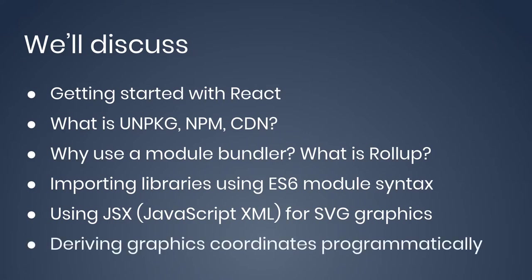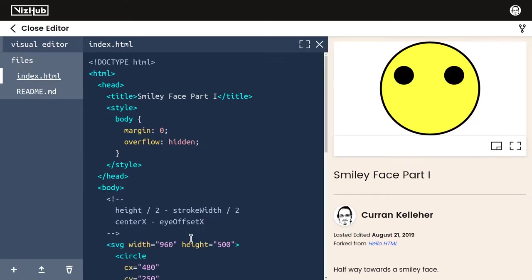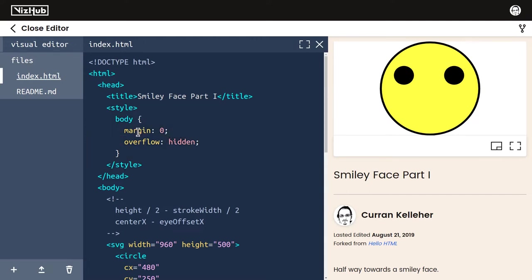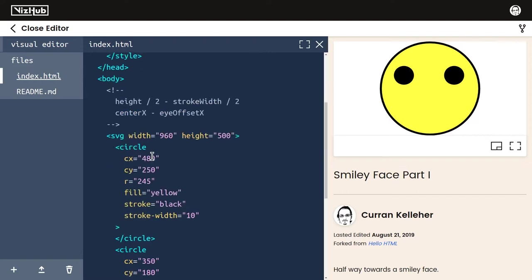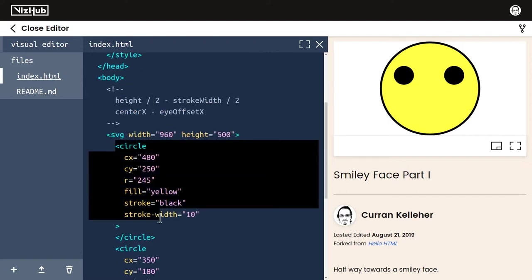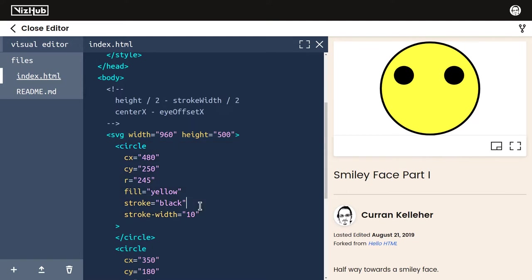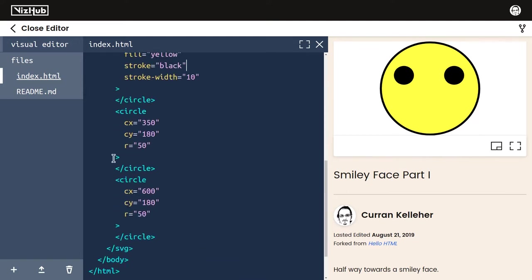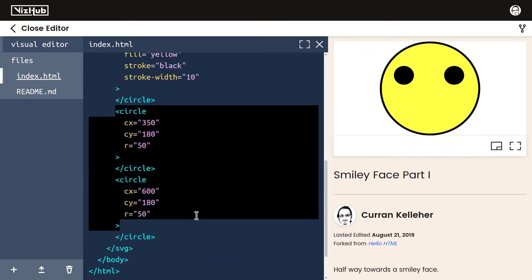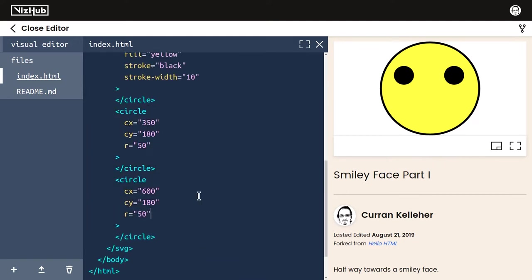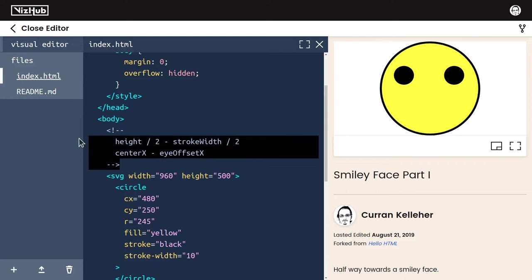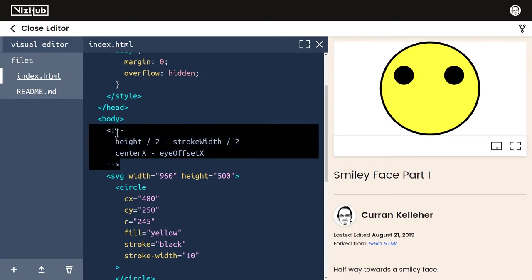Here's where we left off last time, smiley face part one. We used CSS to make those scroll bars go away and set the margin to zero. We used SVG to make the background circle, this big yellow circle, and these two circles for the eyes, but I was feeling frustrated that we couldn't use math to figure out these coordinates.